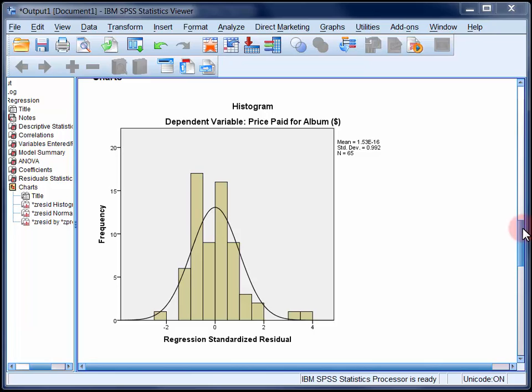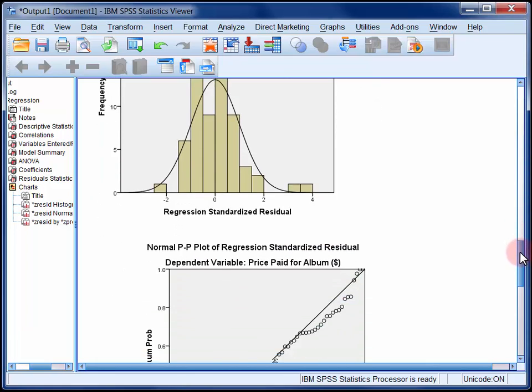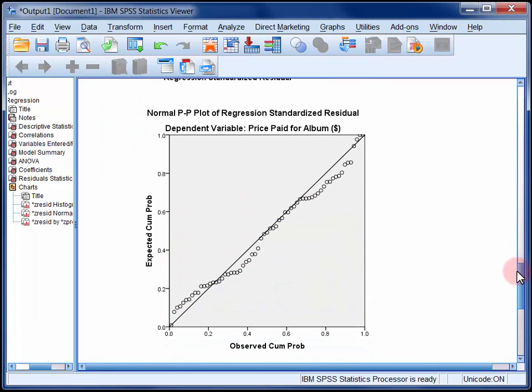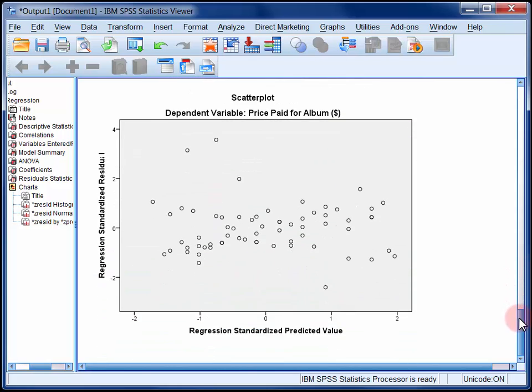Normality of residuals can also be assessed by looking at this normal PP plot of regression standardised residuals. Here, the normal distribution is represented by the diagonal line. The points on this plot should hug the line as closely as possible.